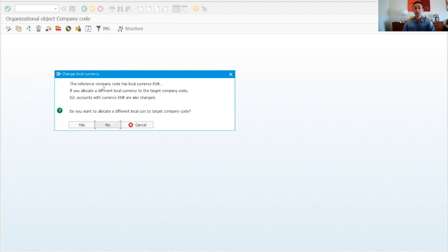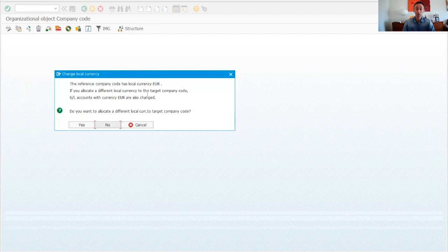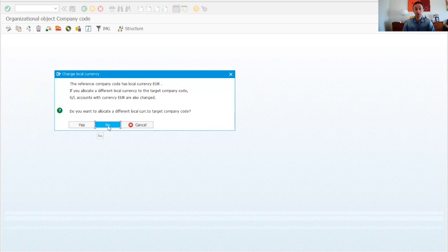The next message is about the company code currency. It is asking if it is a different currency — I'm going to say no and accept the euro as the company code currency.